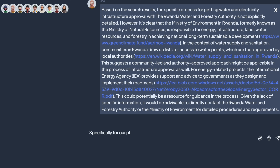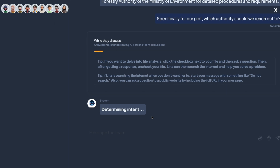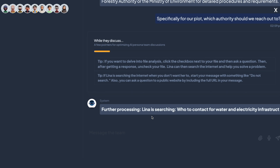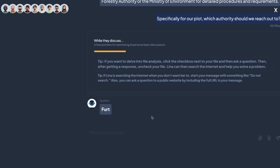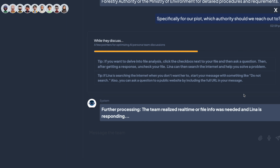Specifically, for our plot, which authority should we reach out to? I'll put that in and get an update on what's happening. The system first starts by understanding my intent, putting that into a search query. You can see she's going through a few web pages — the team is like, okay, Lena's got this. She's doing her search, and this is a lot of the time and energy you would have used scouring the internet — she's doing that all for you in under a minute.